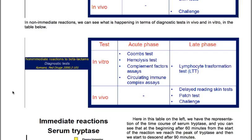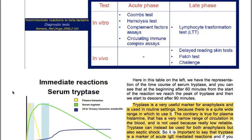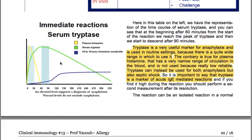For immediate reactions to beta-lactams, in vitro in the acute phase we use serum tryptase. In the late phase, we use specific IgE, basophil activation test, and in vivo skin test or challenge. For non-immediate reactions to beta-lactams, in vitro in the acute phase: Coombs test, hemolysis test, complement factors assays and circulating immune complex assays. In the late phase: lymphocyte transformation test. In vivo: delayed reading skin test, patch test and challenge.